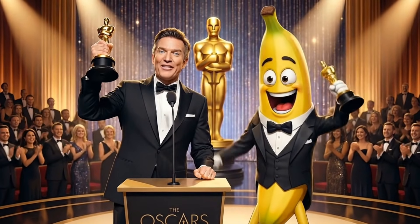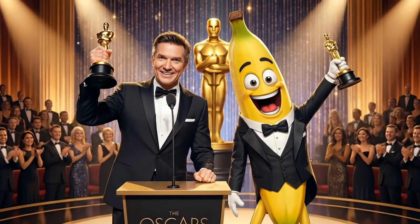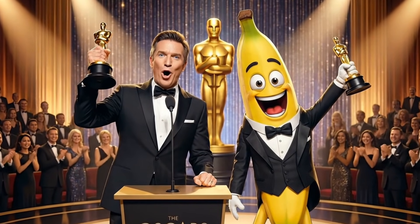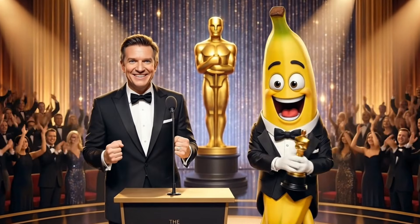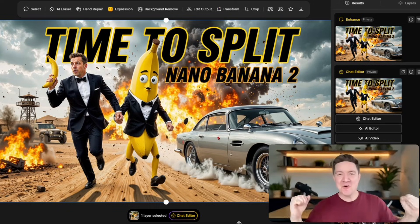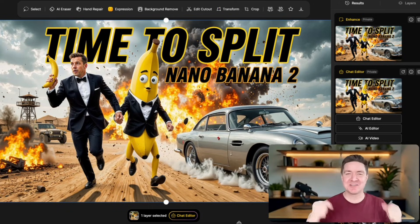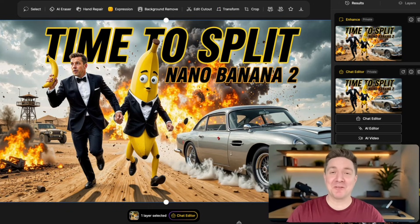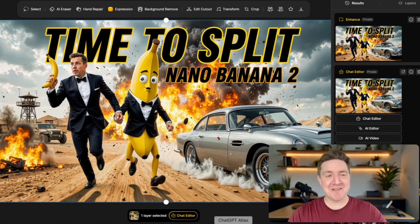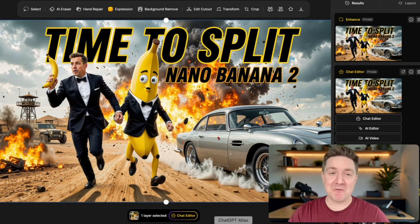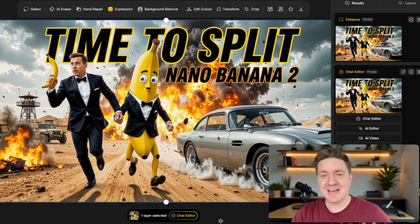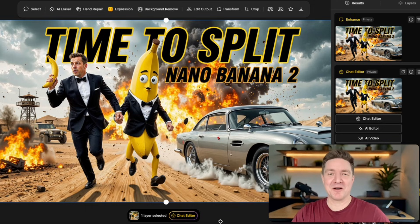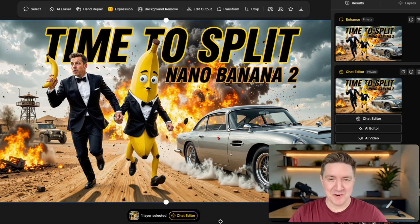I want to thank Nano Banana Pro. Nano Banana 2 Pro — it's an incredibly fun tool to play with. And here I am within Design, one of my favorite platforms, looking at one of the images I created within Nano Banana Pro.